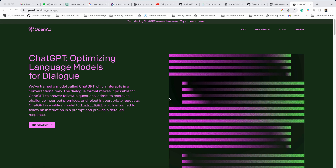Hello everyone, this is Sachin and in this tutorial I am going to talk about how to integrate ChatGPT with Google Sheets.